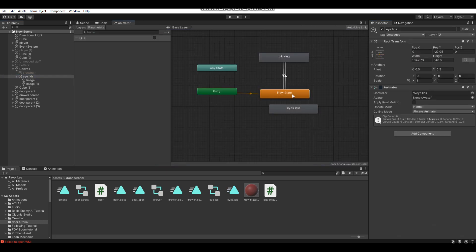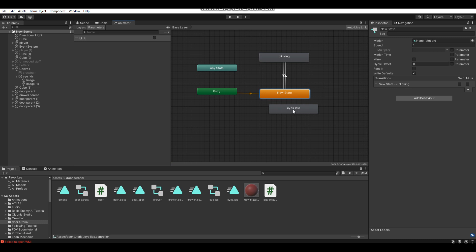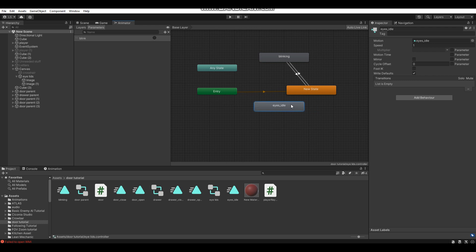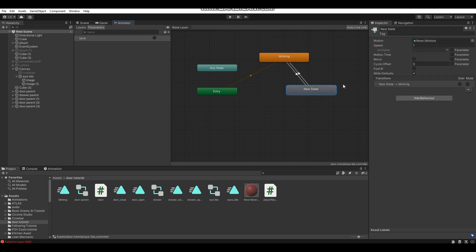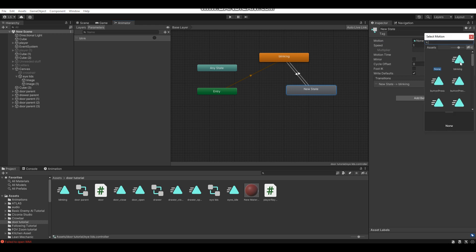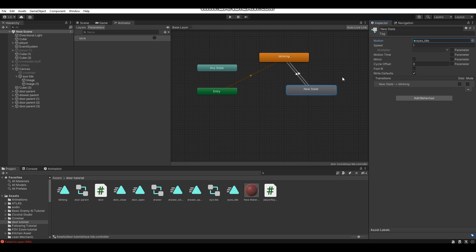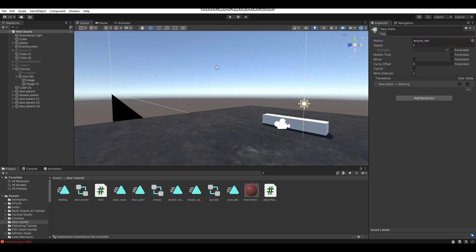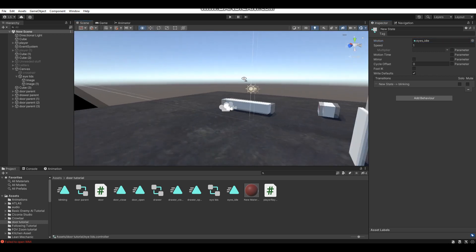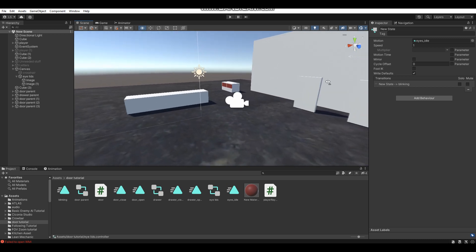If you created the Eyes Idle animation, in your new state you can either make it the default state and reconnect the transition arrows, or just go to your new state and in the Motion variable select your Eyes Idle animation. That way the new state will have that animation set — and that's the animator fully set up.